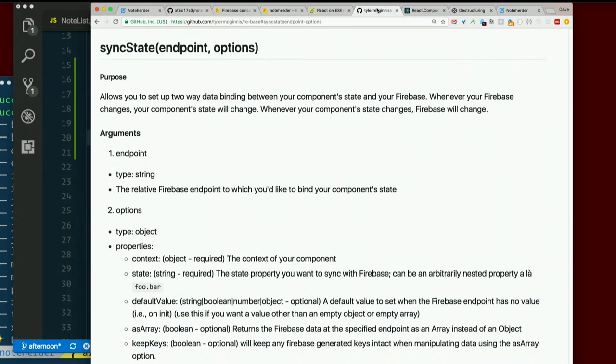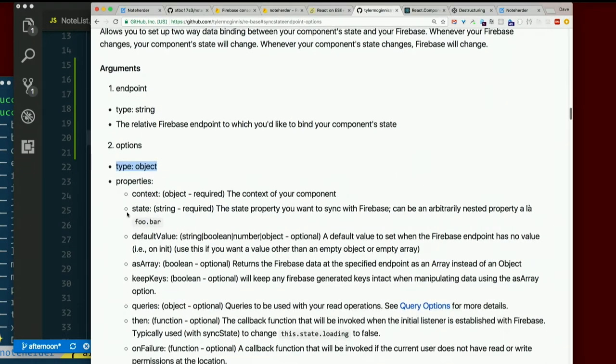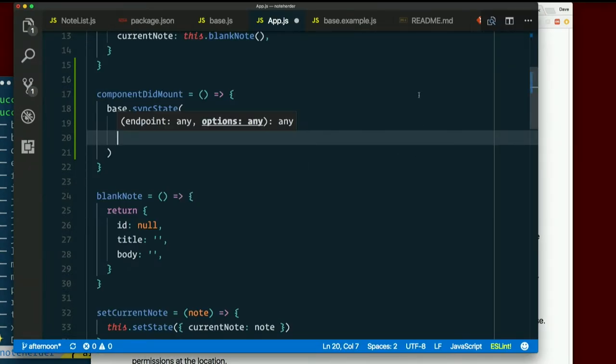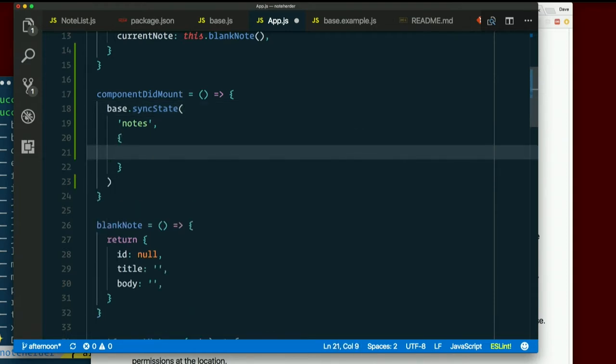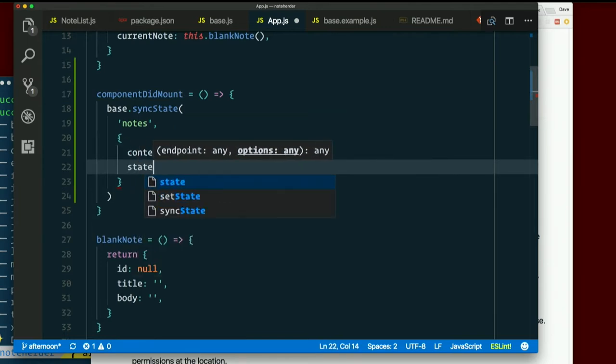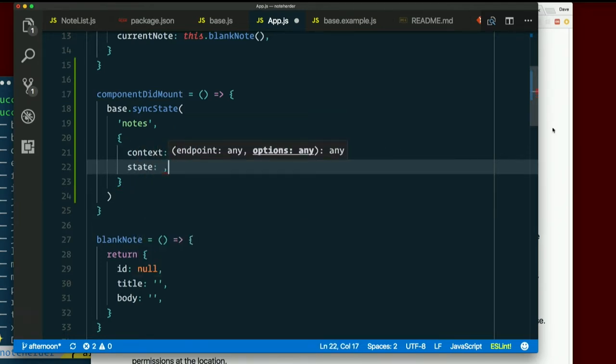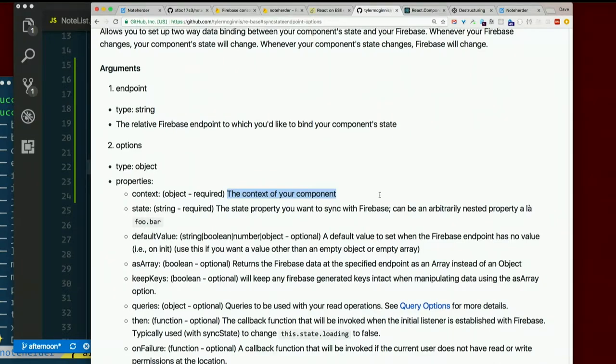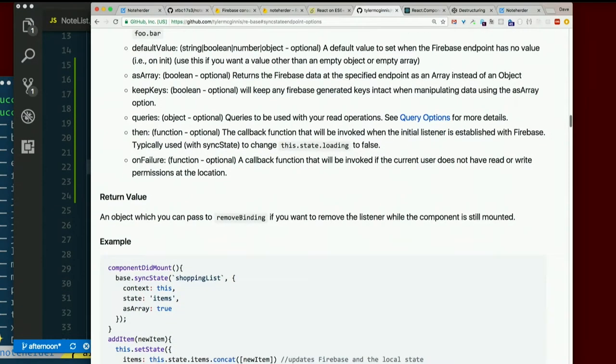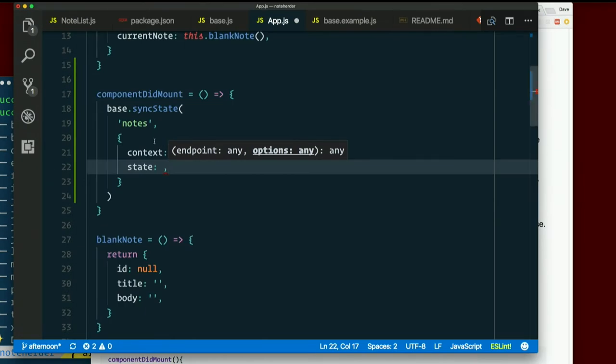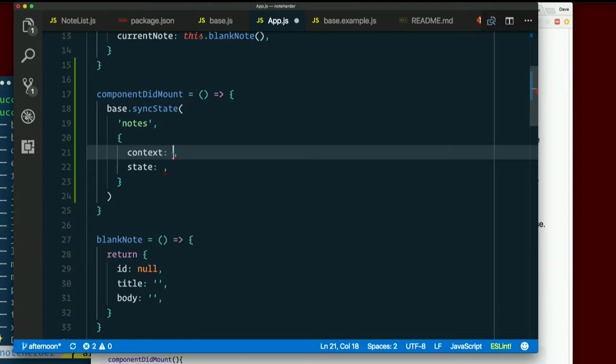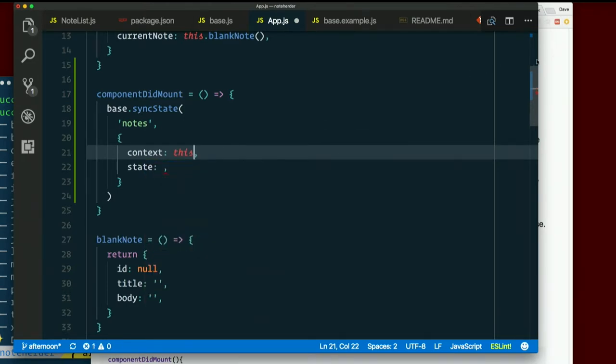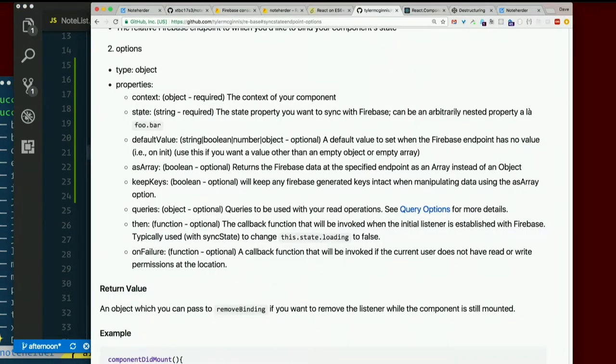The second argument, options, which is an object. Looks like the first two are required. First context, then state. So I need to pass in an object with context colon something and state colon something. Context. The context of your component. What it means is it's going to sync this with state. So what object is that state on? What it means is it's going to sync this? An example down here. It's this. And that's exactly right. So context. This.